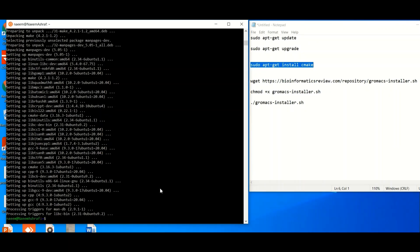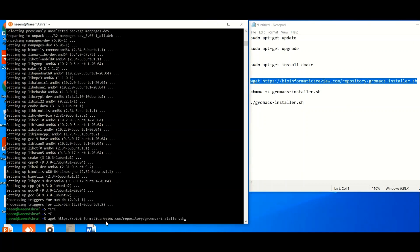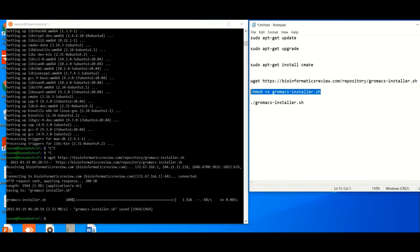CMake is now successfully installed into our Linux environment. Now it is time to install the GROMACS installer. Simply copy the command and paste it into the Linux terminal, hit Enter, and the installer will be present in your system. Then copy the next command and paste it to make the installer executable, and hit Enter.